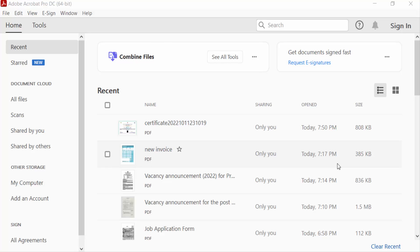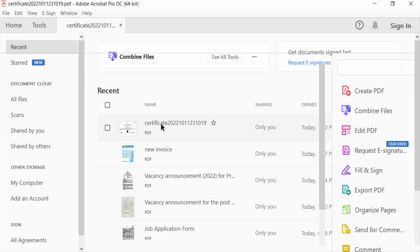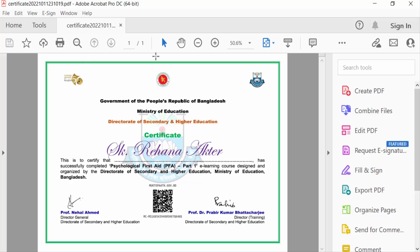So let's get started. First, I open a PDF file in my Adobe Acrobat Pro DC. This is the file and I want to convert it in EPS format, so I go to file menu and then select save as.